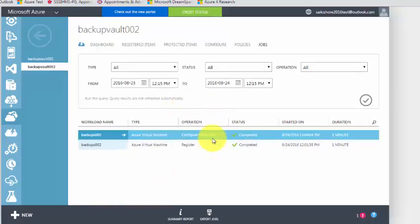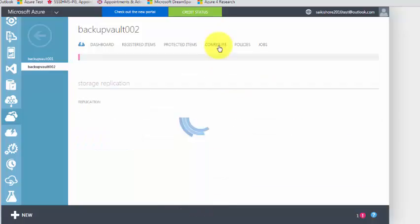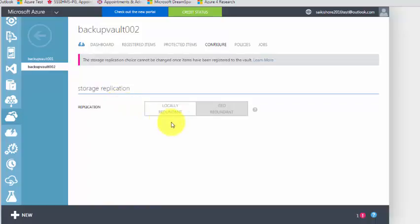Under Jobs, this is where it will show a report — you can summarize and export the jobs here. Under configure, if you have redundancy selected as locally redundant or geo-redundant it will show here.